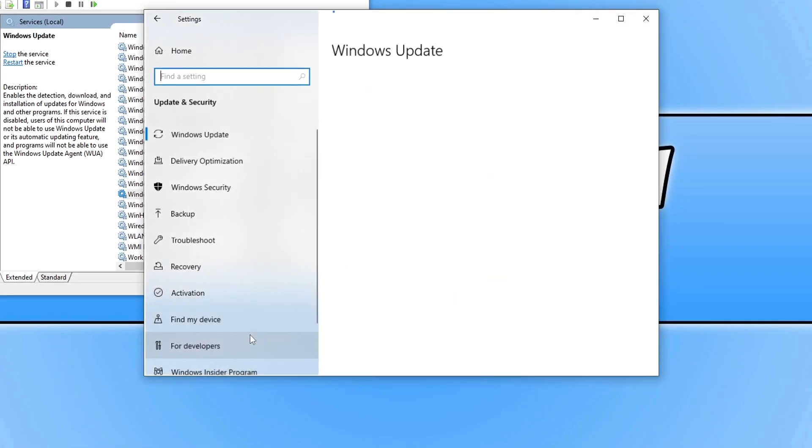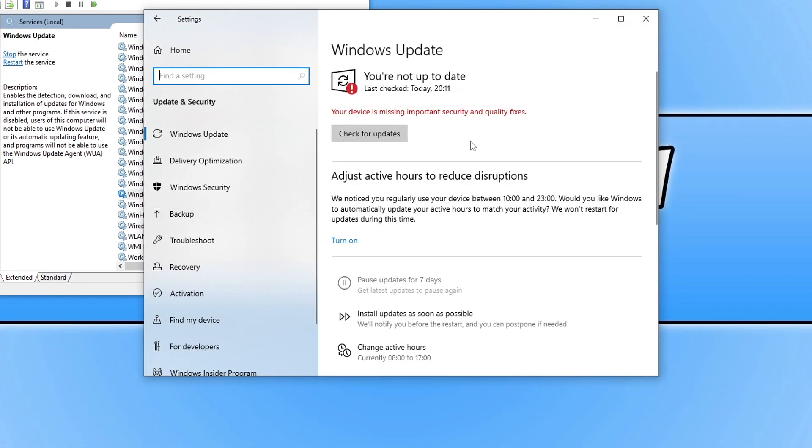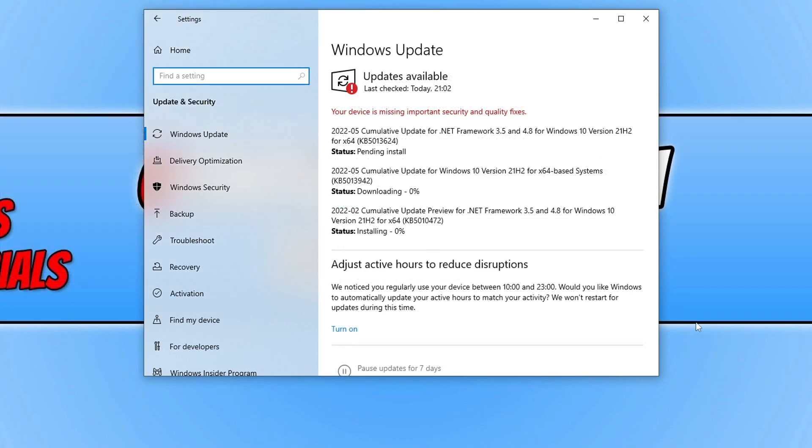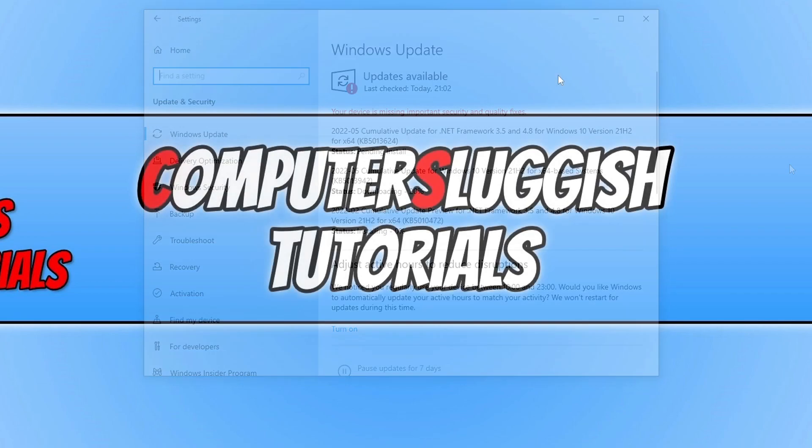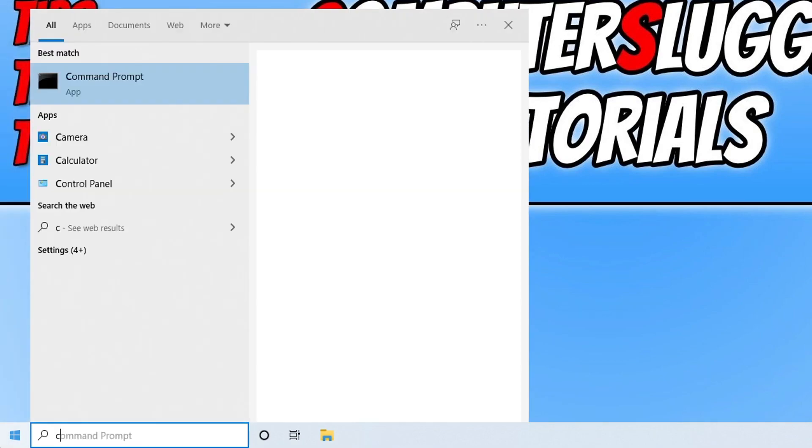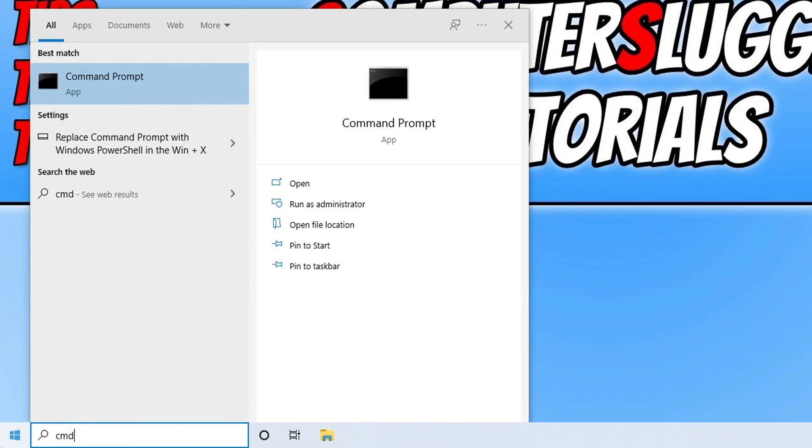However, if it hasn't resolved the issue for you, the next thing to do is open the Start menu and search for Command Prompt. You can do this by typing cmd. Click Run as Administrator. Next, type in sfc space forward slash scannow and press Enter. This will